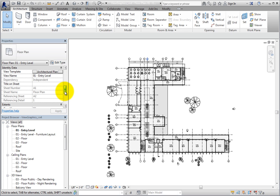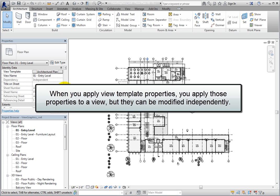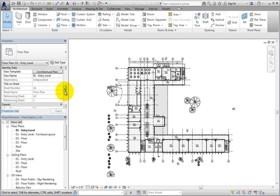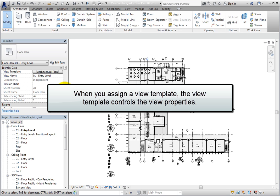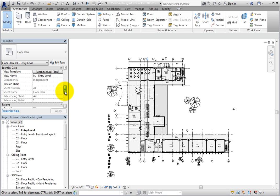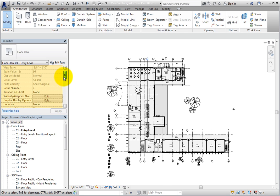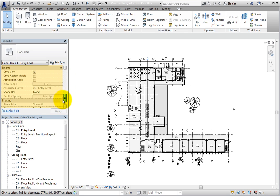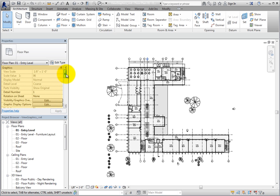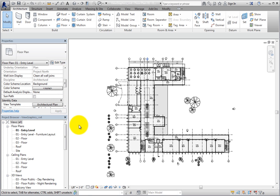Realize that there is a difference between applying and assigning view templates. When you apply view template properties, you simply apply those properties to the view, but they can be modified afterwards independently of the view template. However, when you assign a view template, the view template controls the view properties of the view. When I scroll through the parameters in the properties palette, you can see that most of them are dimmed, because they are now linked to the view template and can only be modified in the view template.